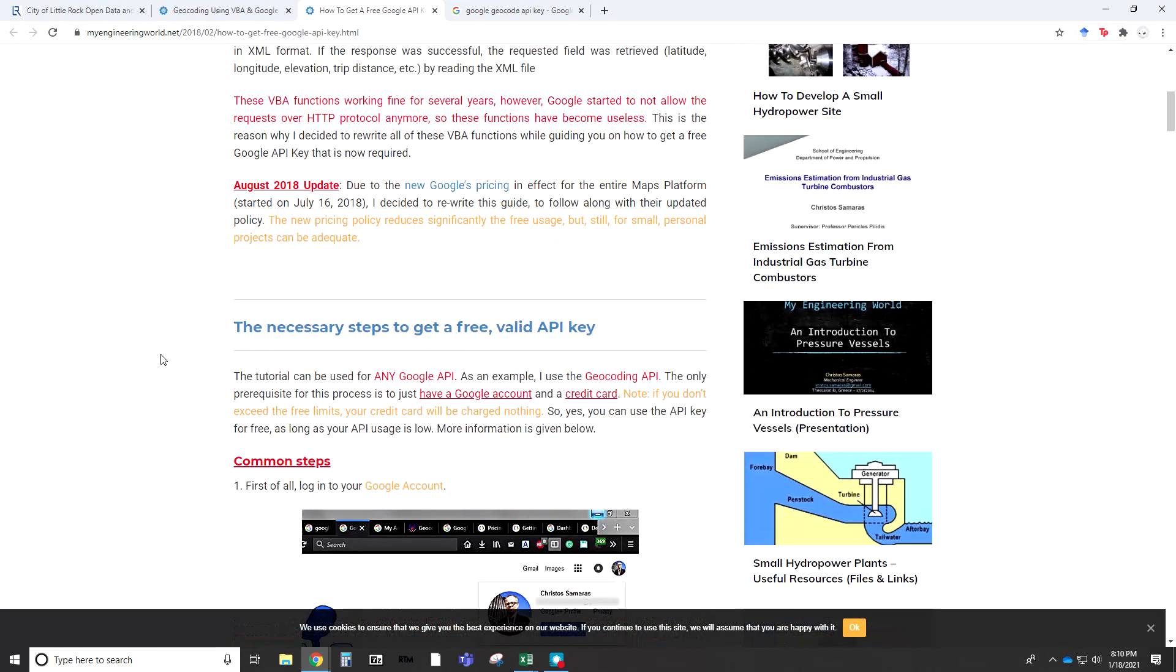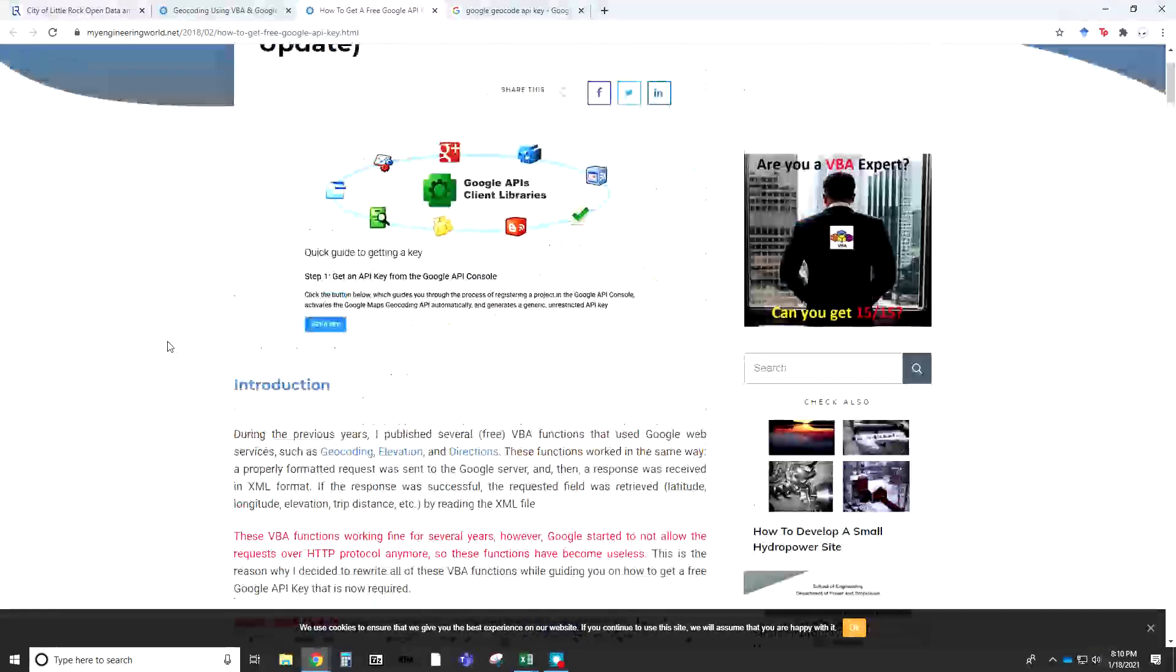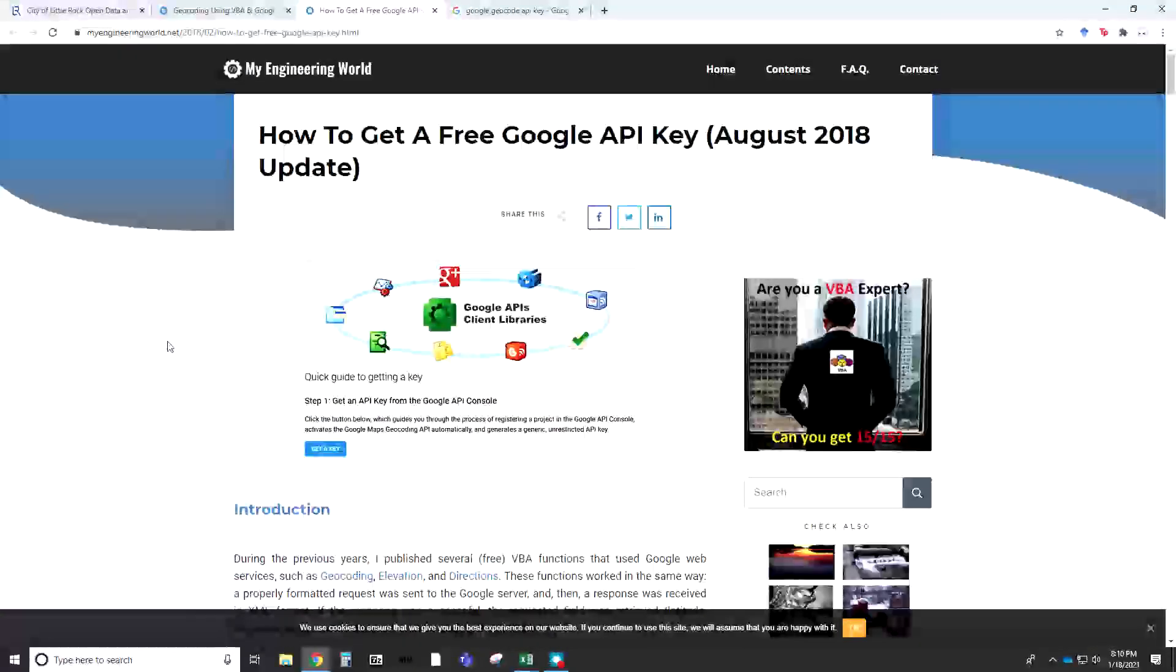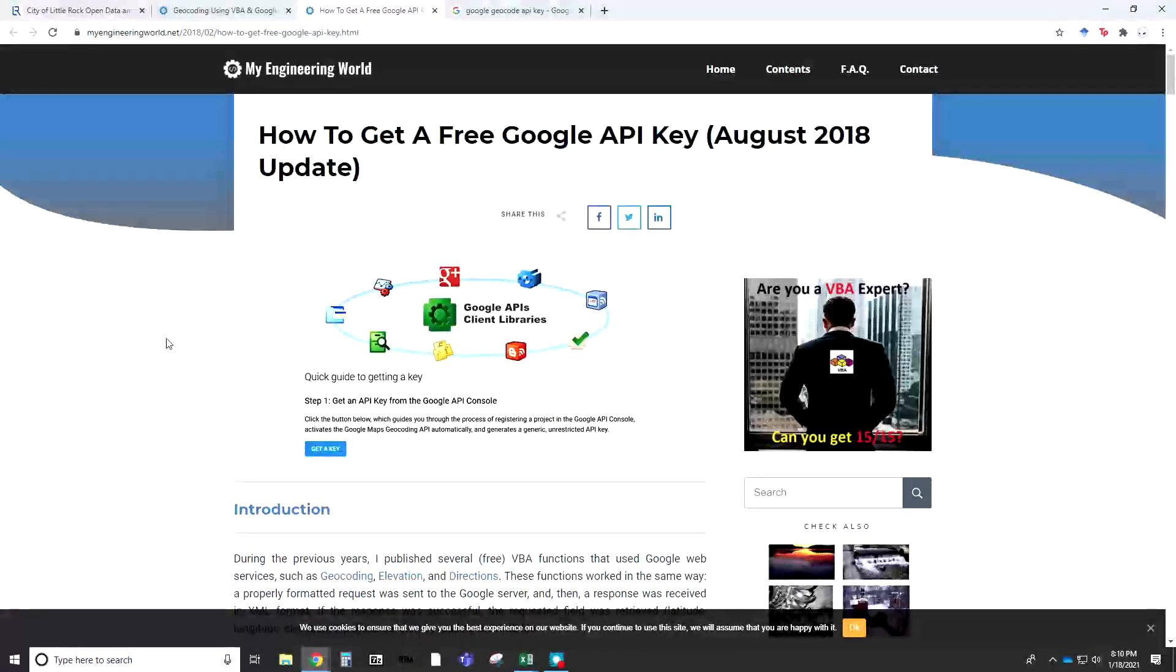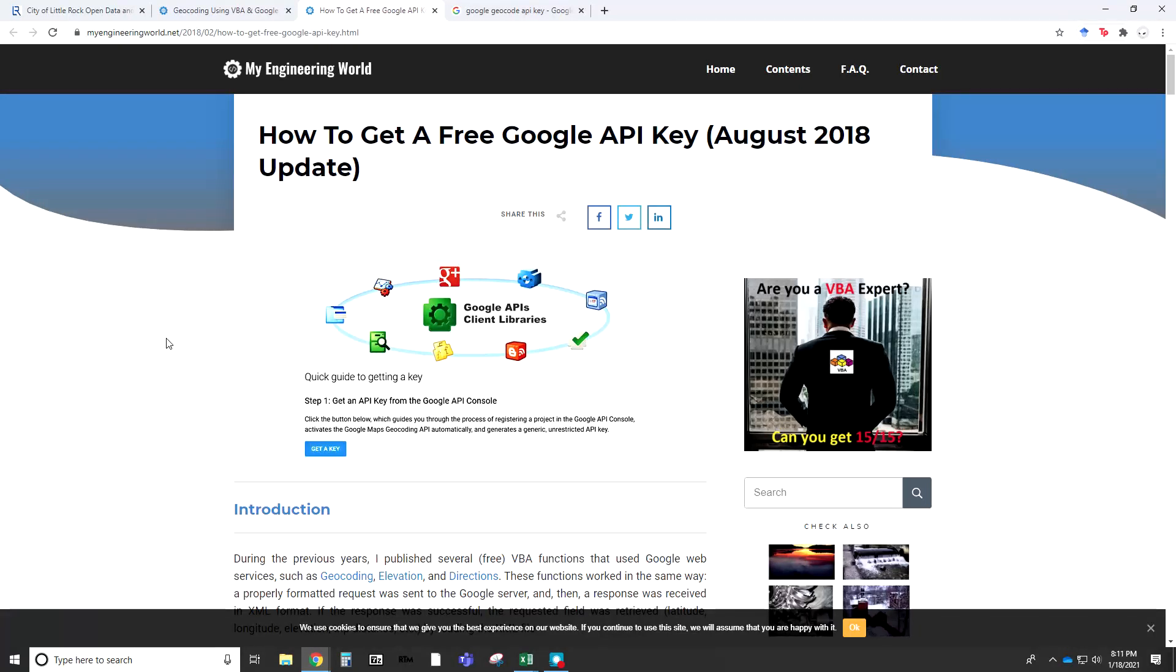A part that I highly recommend doing is setting up your Google account ahead of time, even your billing information, because for the API key to work properly, you need to have the billing information included, even if you're going to use the free side of it and stay under $200 per month.